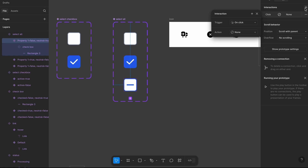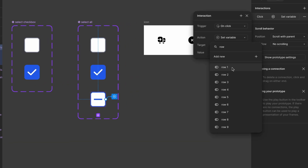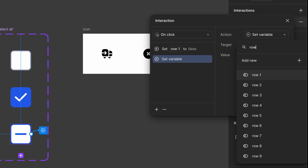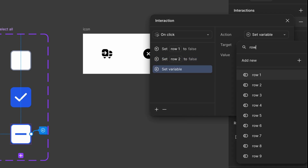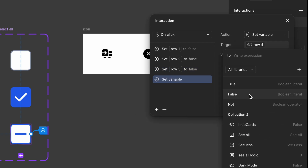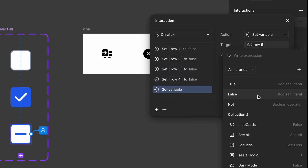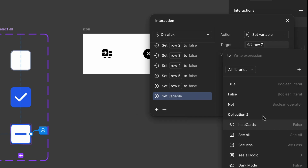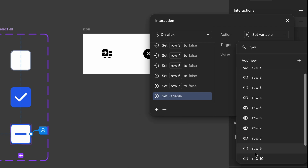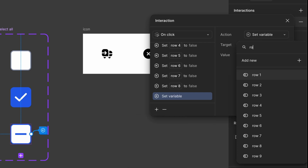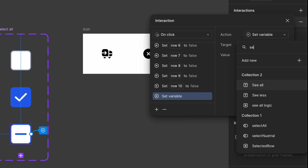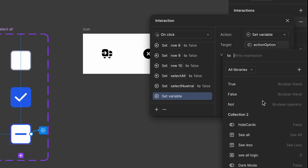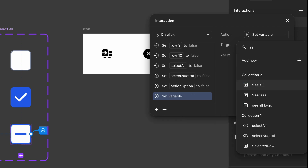Next, we need to update the neutral state in the same way as the deselect all function. You have two options: manually add all interactions for the neutral state, or duplicate the check state and modify for neutral state — because it functions the same as deselect all. Clicking on the neutral state should deselect all checkboxes, ensuring no rows remain selected. There's no need to check preview mode at this stage, since the neutral state only appears when at least one individual checkbox is selected.